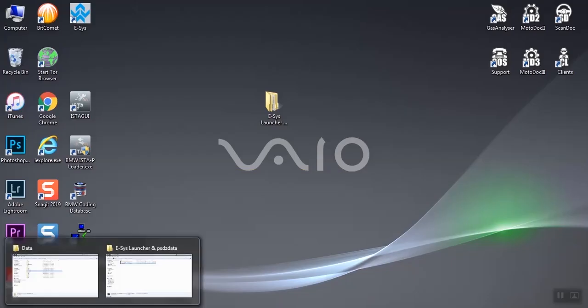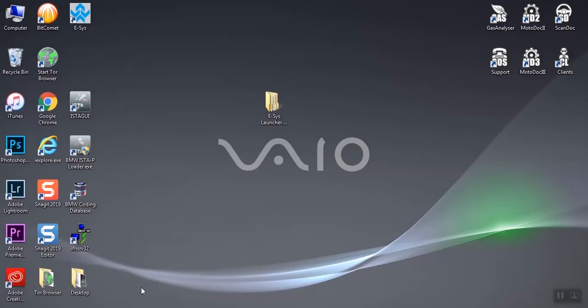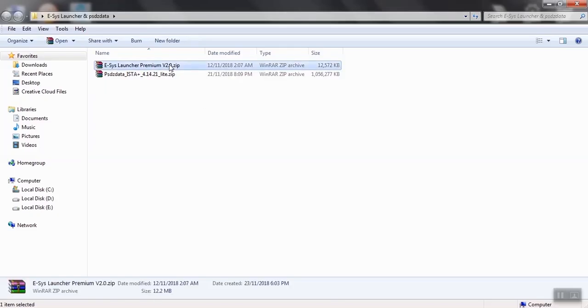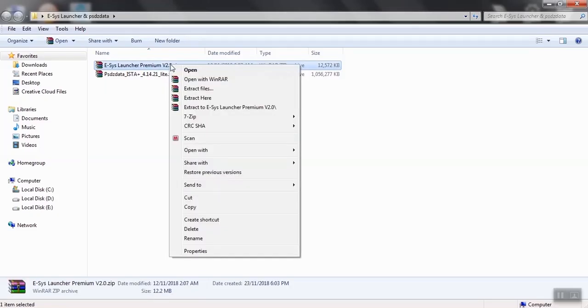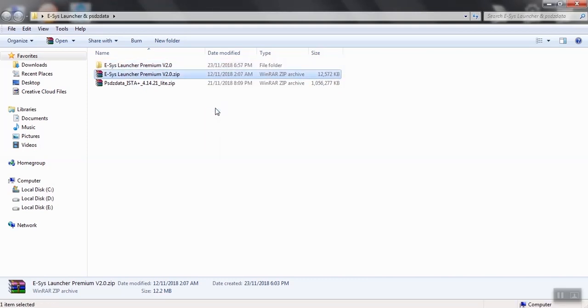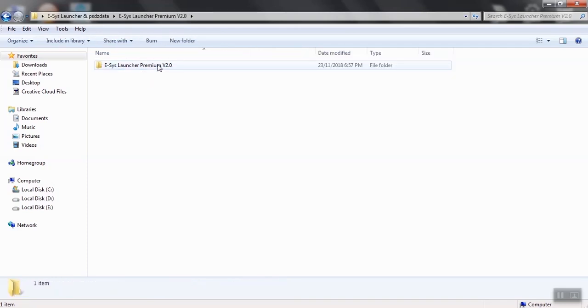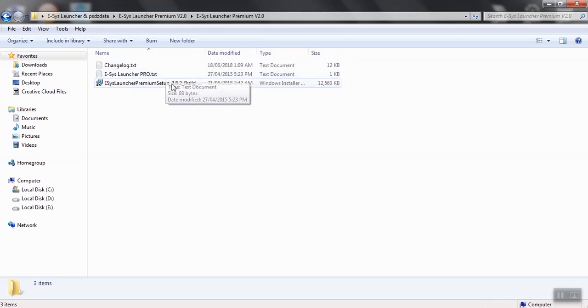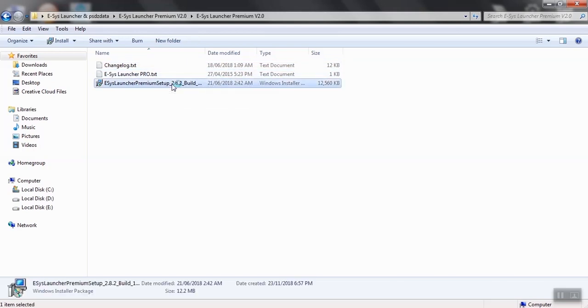Hi guys, today we are going to show you the installation of ESS Premium 2.8.2 on Windows 7. Starting from the compressed file, extract this file, open the extracted folder, and find the MSI file named ESS Launcher Premium 2.8.2 and start the installation.